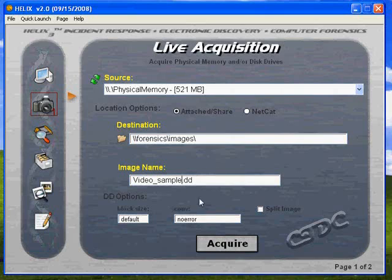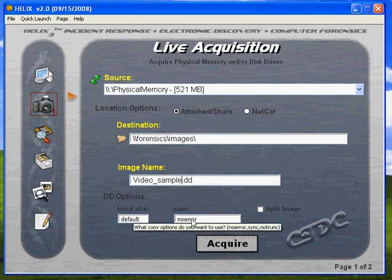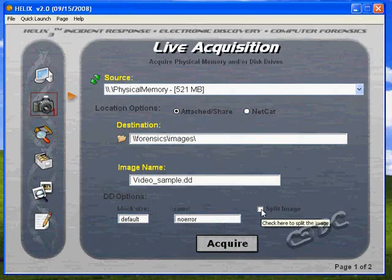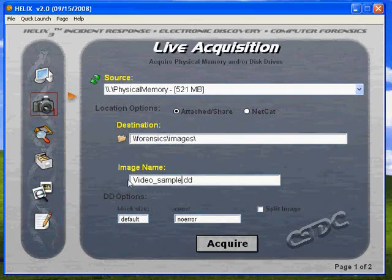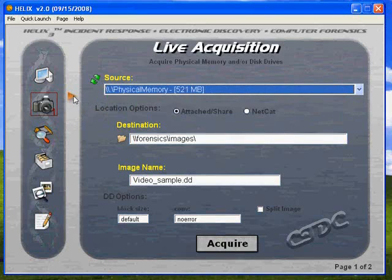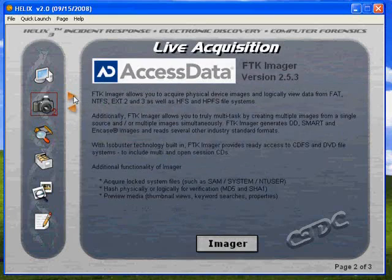I always leave it as a DD because we're using an FDK imager — the raw images are always best to use. The block size you can leave as default unless you want to specify a different size; we'll get into that in an advanced video. The error reporting will skip over errors or report them in the log, and the split image option lets us make two images in case our destination media is too small.